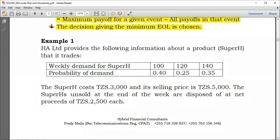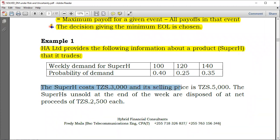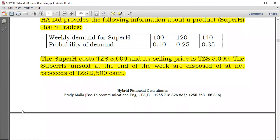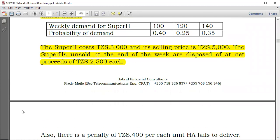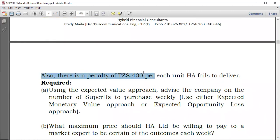Now let's look at the example. HA Limited provides the following information about the product Superhedge. The weekly demand for Superhedge is 100, 120, and 140 units. The probabilities of demand are 0.4, 0.25, and 0.35 respectively. The Superhedge costs 3,000 to purchase, the selling price is 5,000. Superhedges not sold at the end of the week are disposable at net proceeds of 2,500.